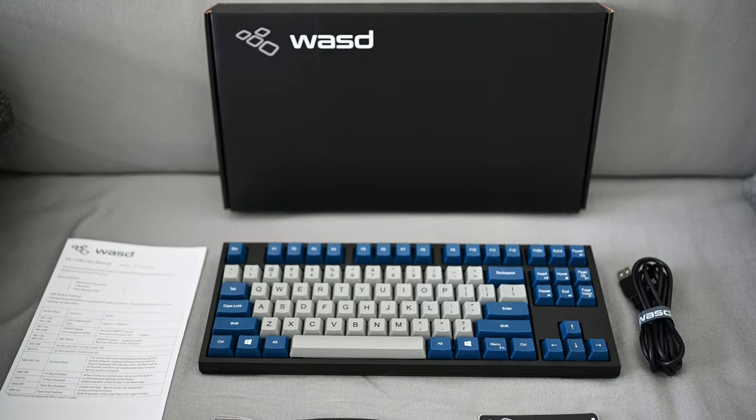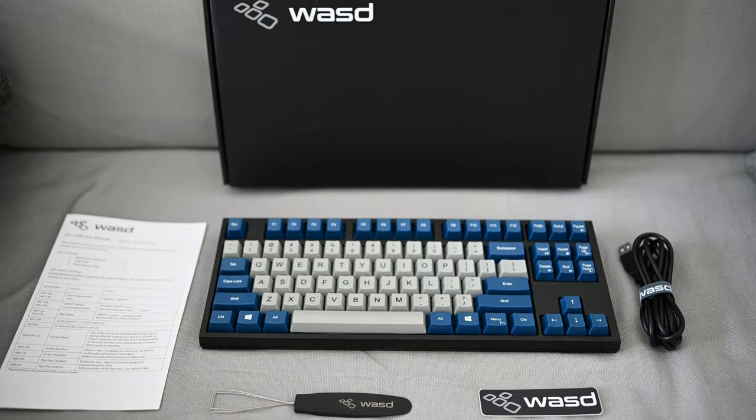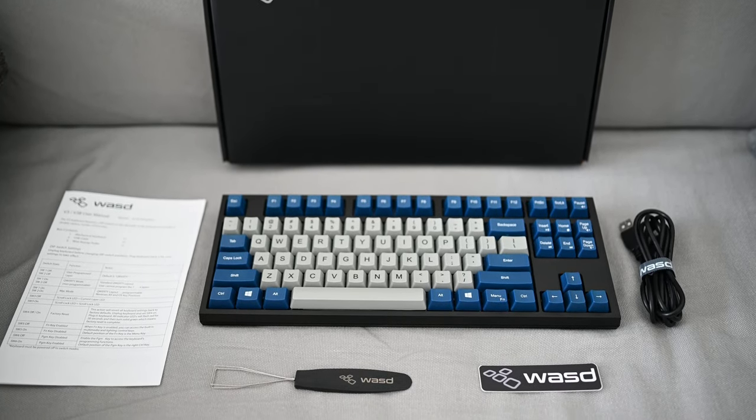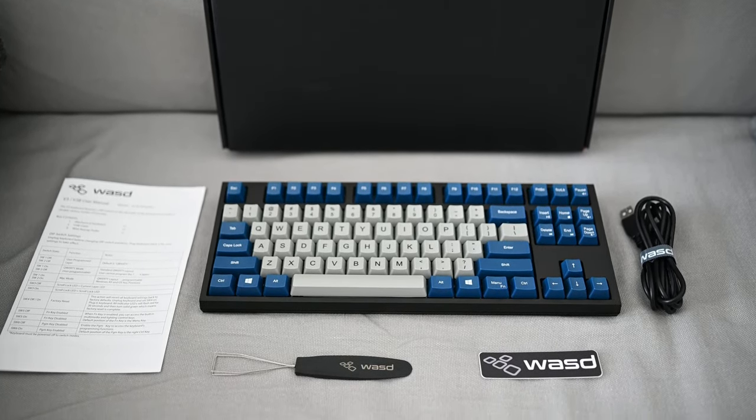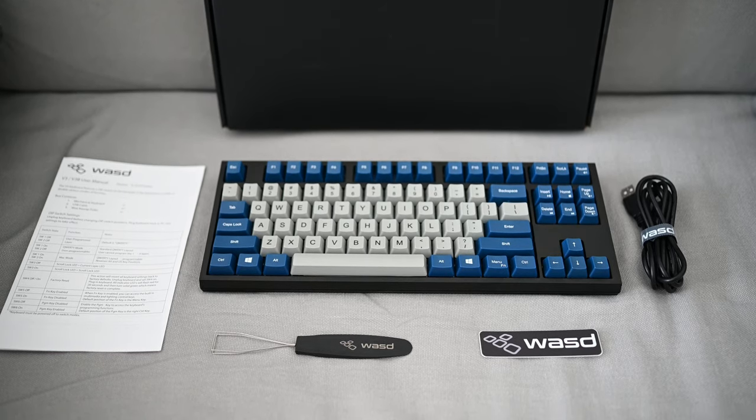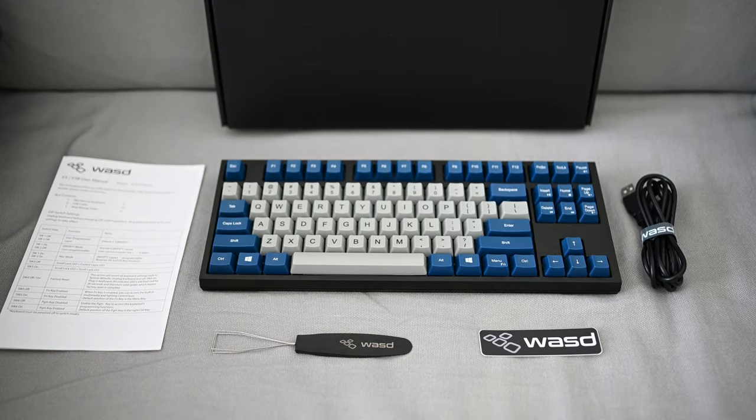Okay, now let's talk about the actual keyboard. Out of the box, you get the keyboard itself, a USB-C rubber cable, a keycap remover, instructions manual, and their company sticker.